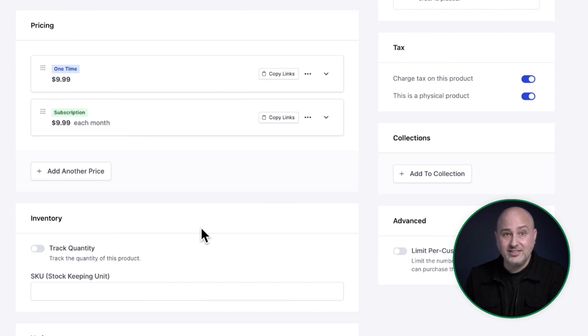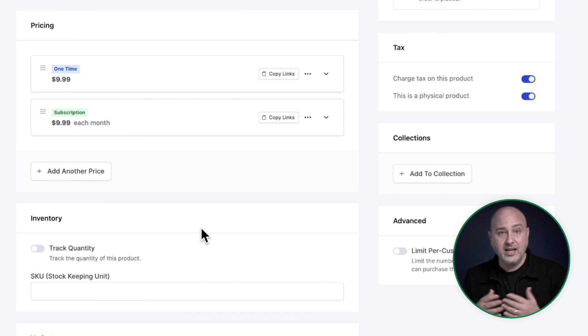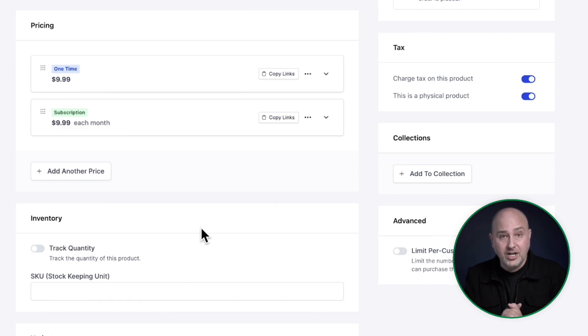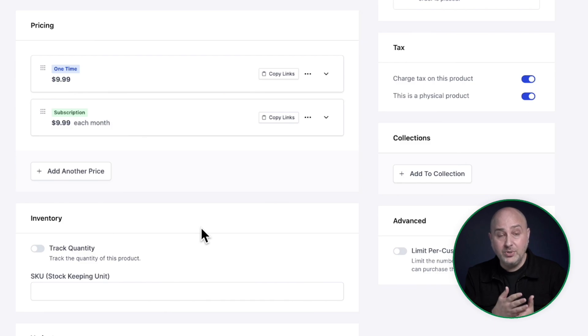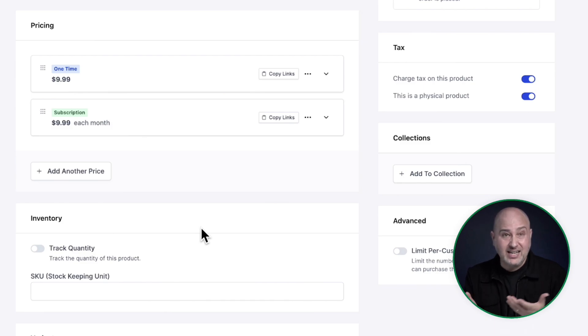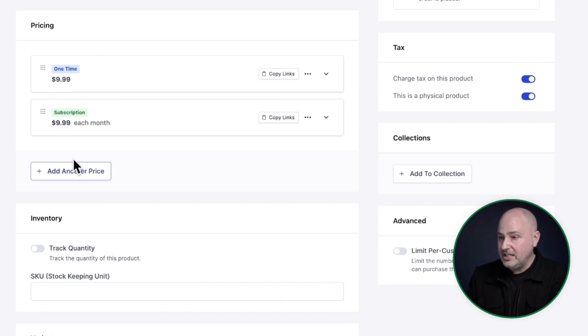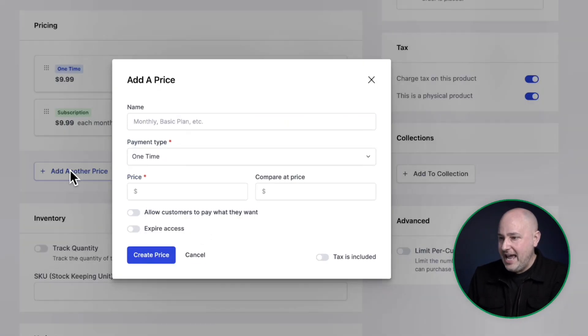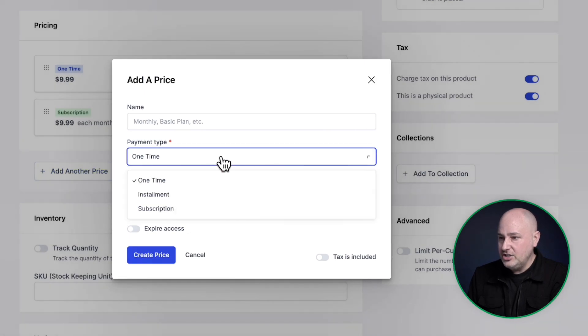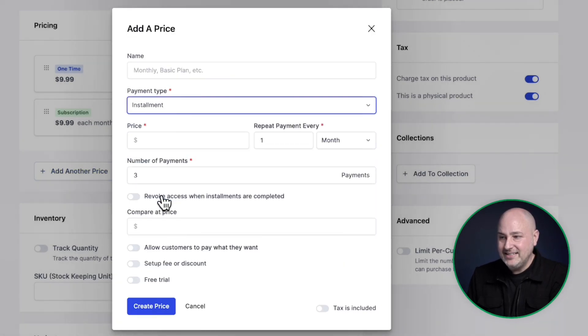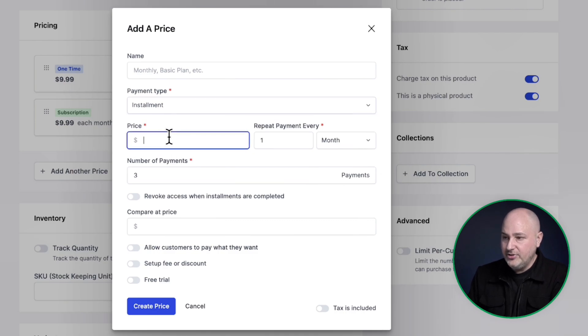So this is where you might have a high ticket item and you want to make it more affordable to your customers. So you split it up into installments and basically it's kind of like a subscription, but there's an end date when the buyer stops paying for it. So I'm going to click right here where it says add another price. And in the dropdown, this time I'm going to choose the option here that says installments.